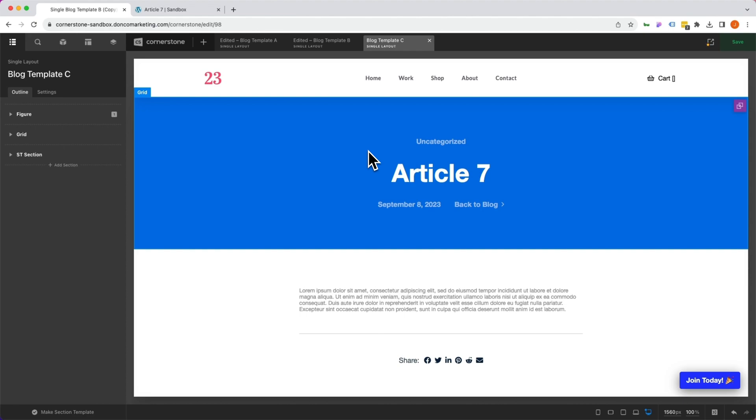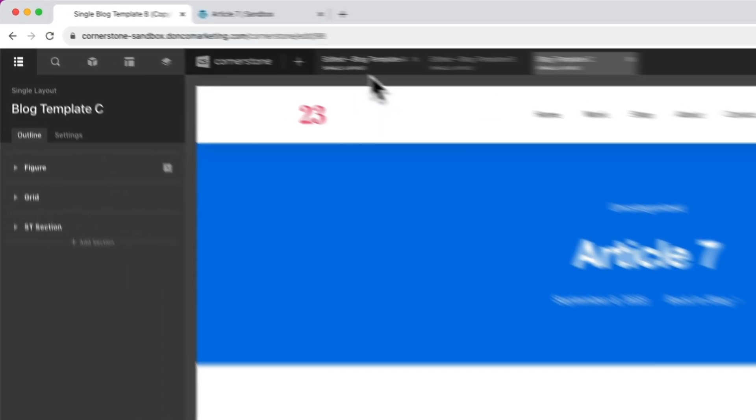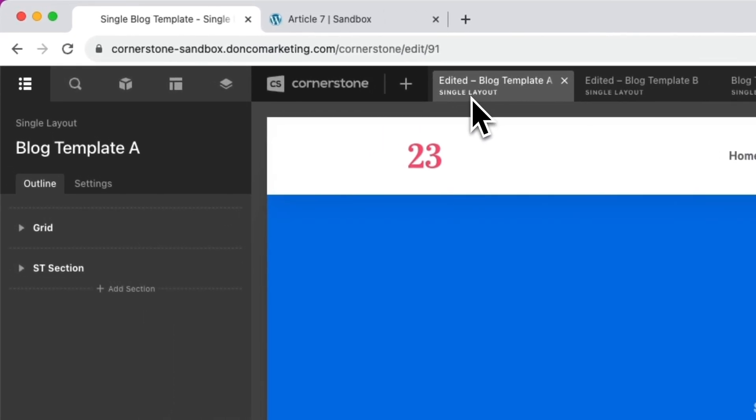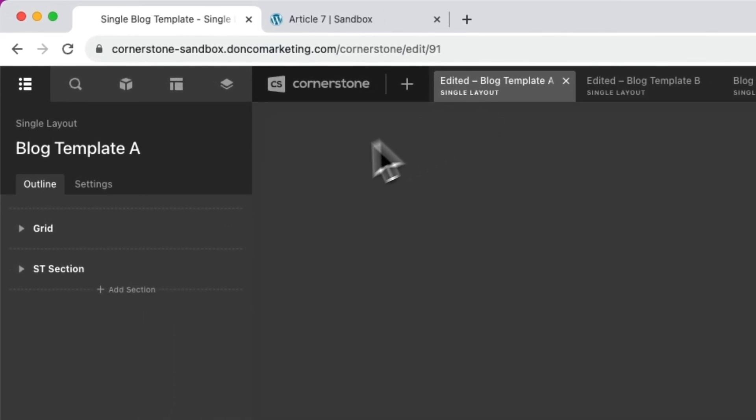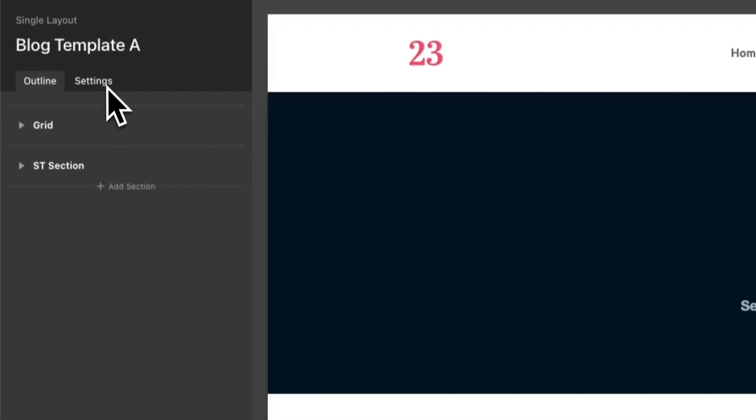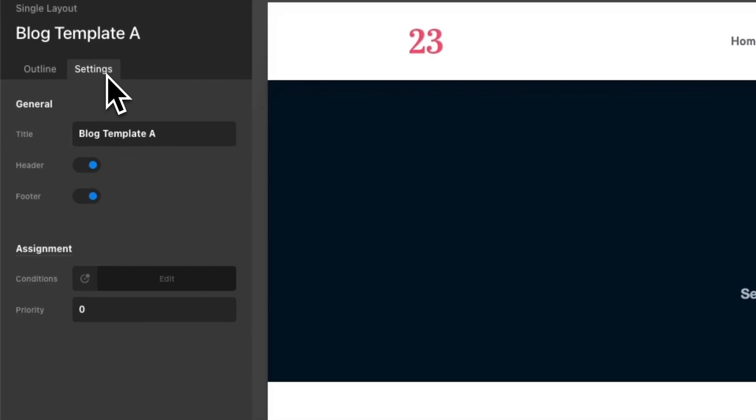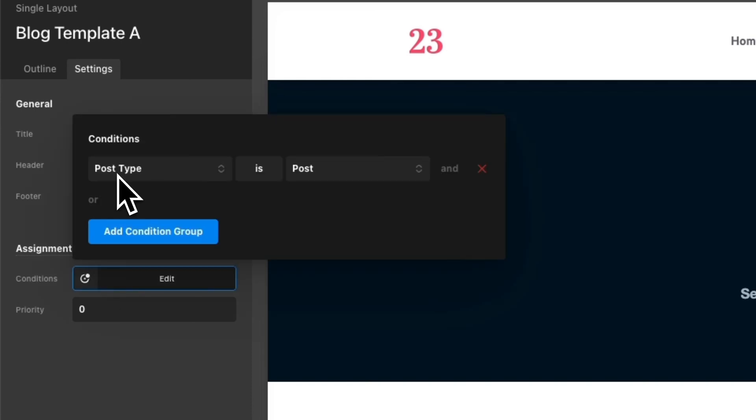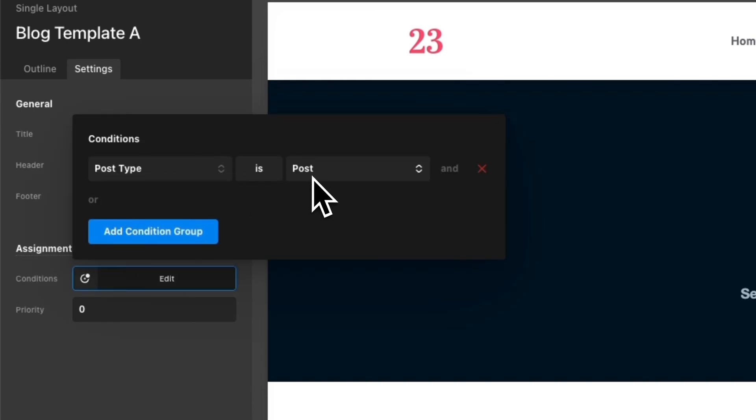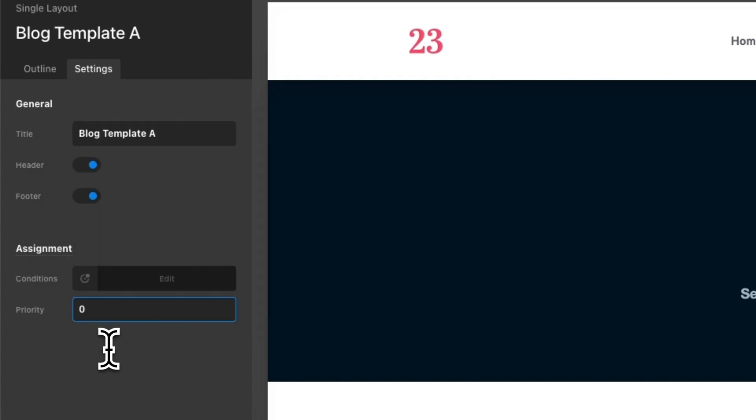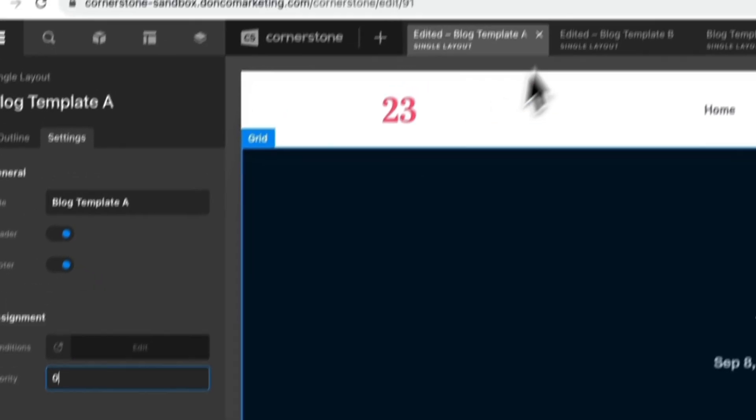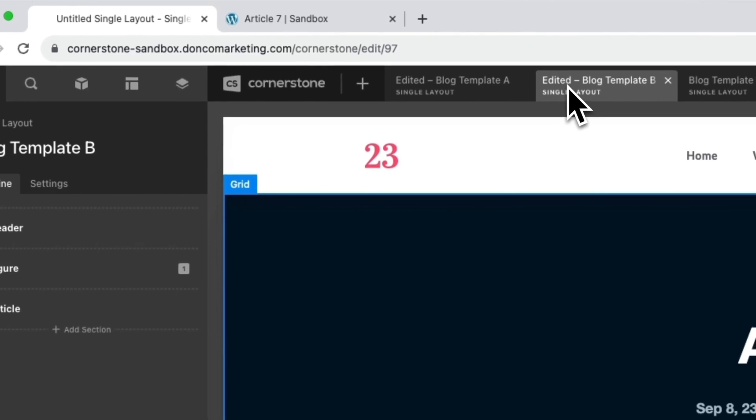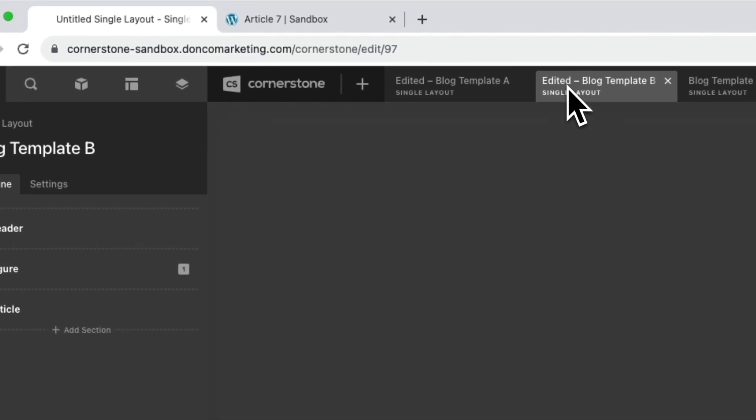Well the way we would do that is with layout conditions. So let's go ahead and take a look at template A which is our primary. Currently template A under settings and conditions is set to show if the post type is post and it has a priority of zero. So this is our main layout. Let's jump into template B here.